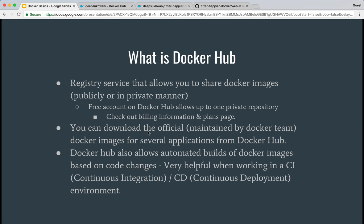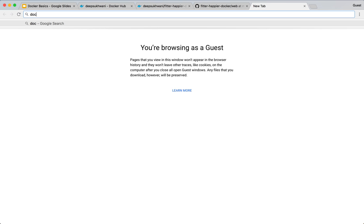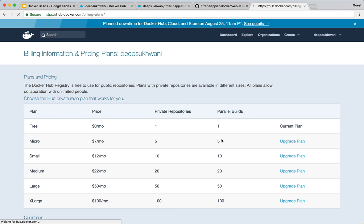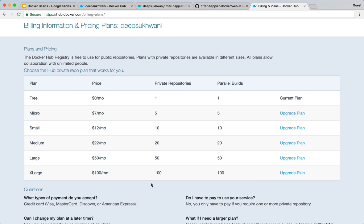Docker Hub allows you to create a free account. A free account gives you one free private repository, so you can have any number of public repositories but only one private repository. If you want more private repositories, you can simply upgrade according to the plan that you need.